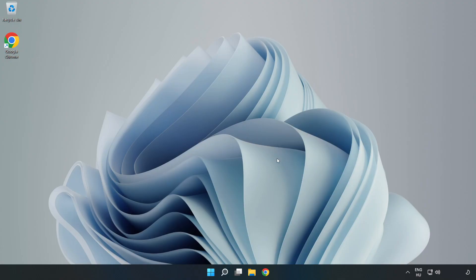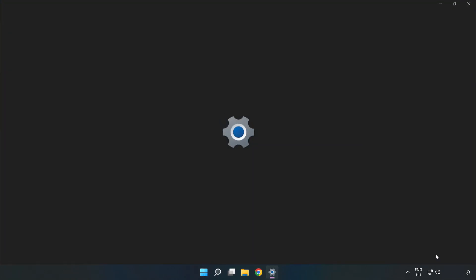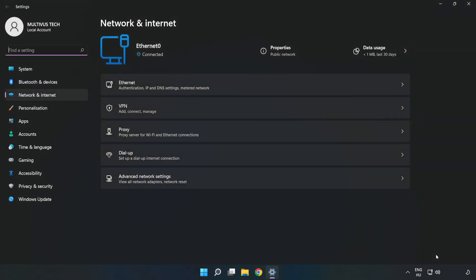If that didn't work, right-click ethernet and open Network and Internet settings, then click Advanced network settings.